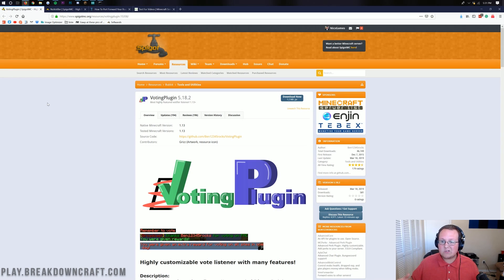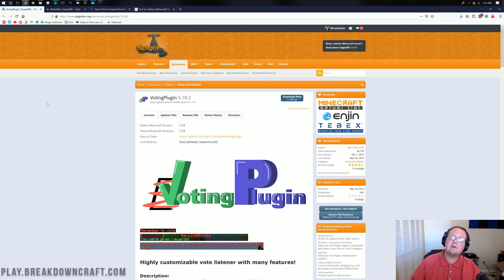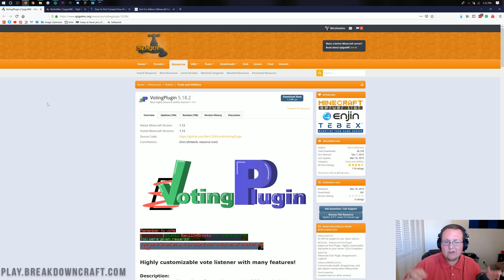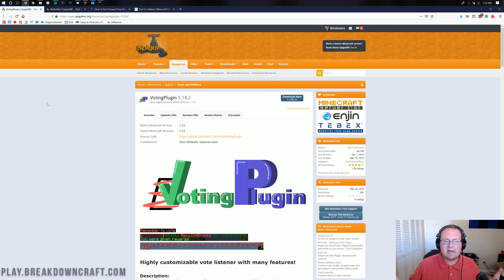This is going to be how to do this on just one Minecraft server. If you have a BungeeCord network, it's going to be a bit different, and I'll be doing a video on that in about a week and a half. We'll go over how to do it on BungeeCord because it is different from how to do it on one server.